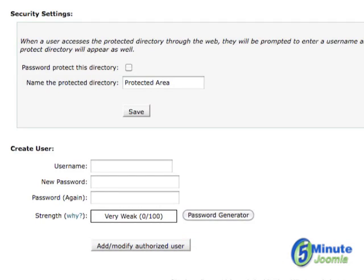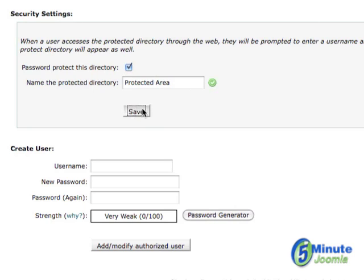What we're going to do first is we're going to say yes, I want to password protect this directory, and I've already typed in protected area as the name of this directory. You could put anything you'd like, and now hit save.